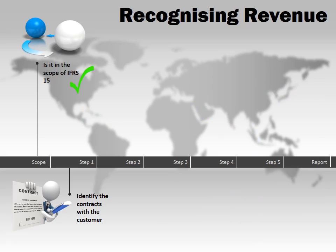Before we dive into the model and do a quick recap of the five steps, let's quickly address the scope of IFRS 15. IFRS 15 is said to be a residual standard. Therefore, an entity should first assess any contracts under any other applicable standard first. It is not anticipated, though, that any revenue contracts which currently fall within the scope of revenue guidance today would no longer fall within the scope of IFRS 15.